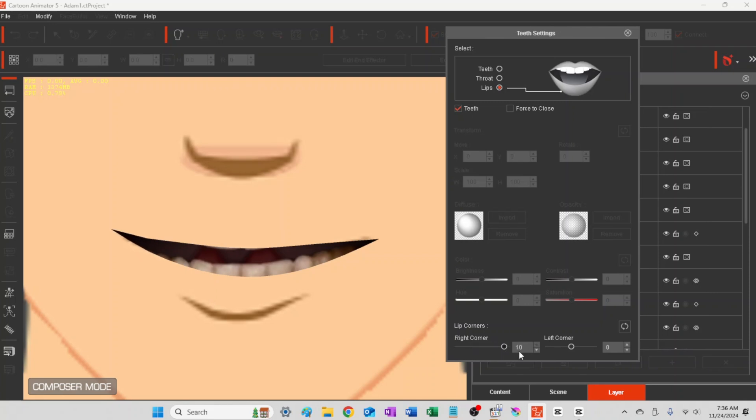Now I'm going to go ahead and add a smile corner to both sides of his mouth, so he'll always kind of have that in his face.